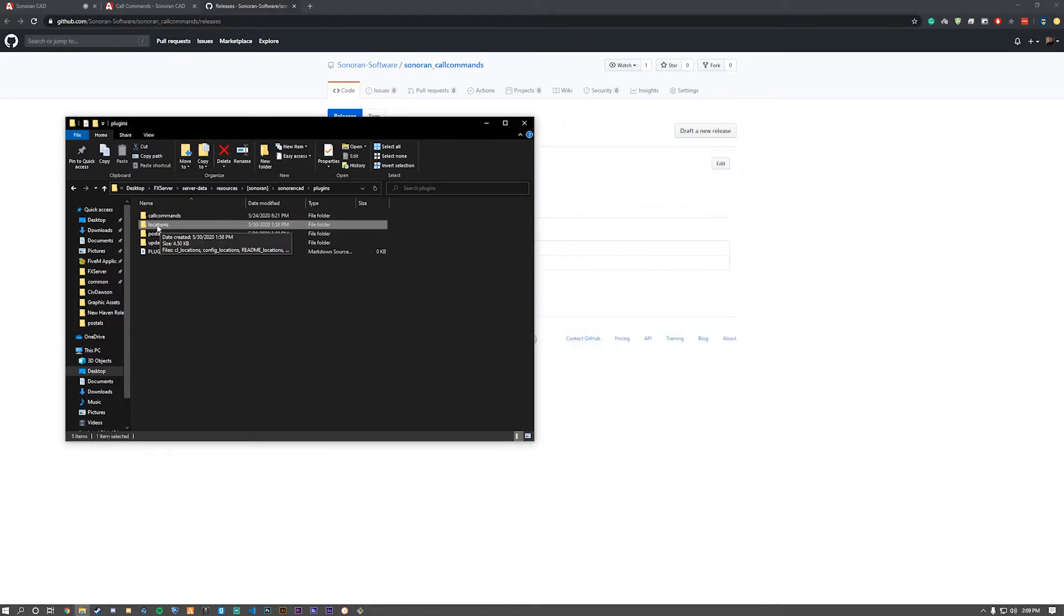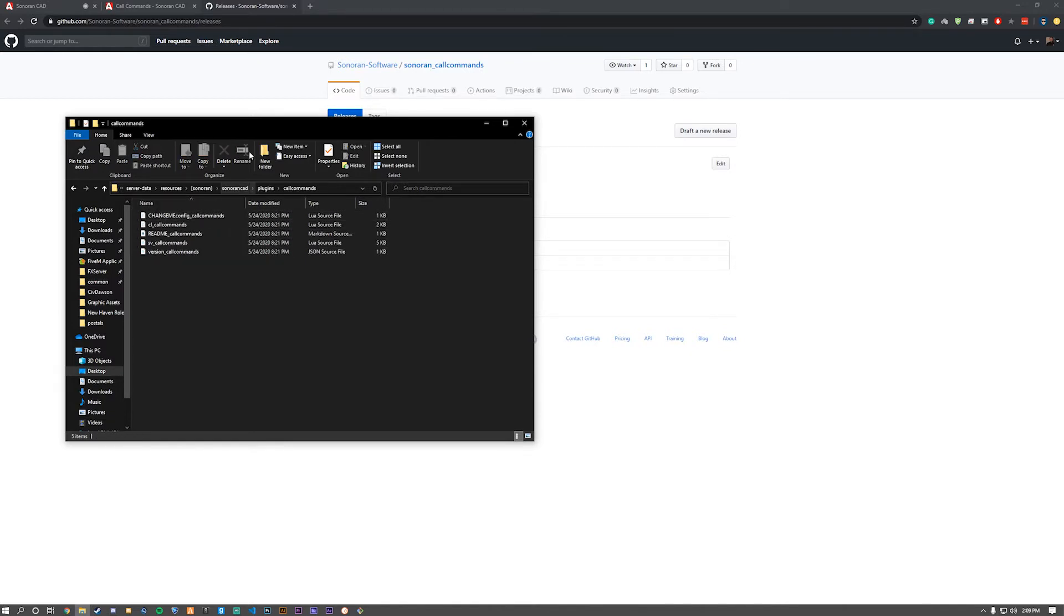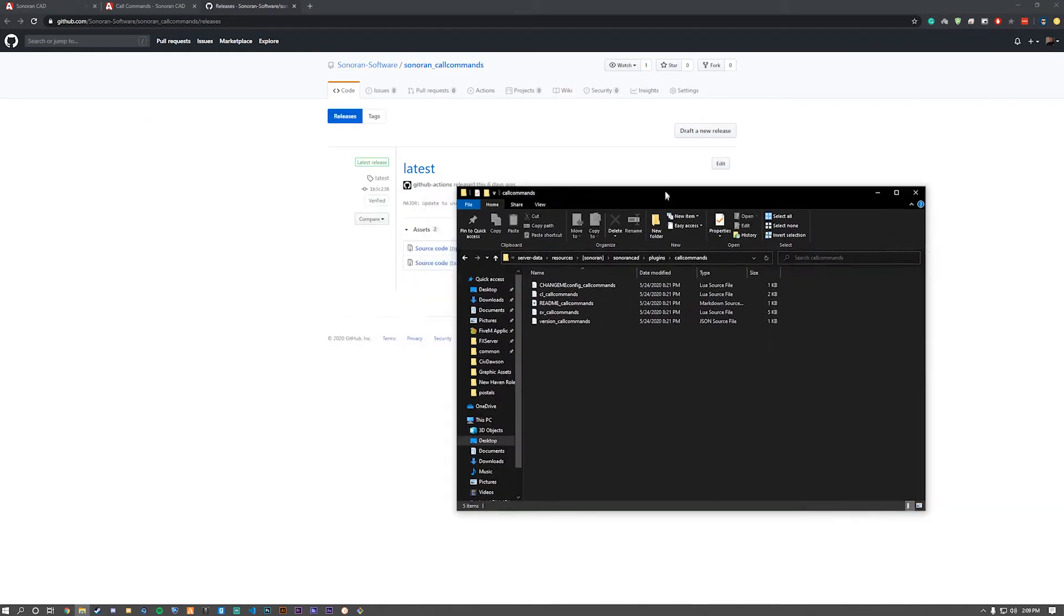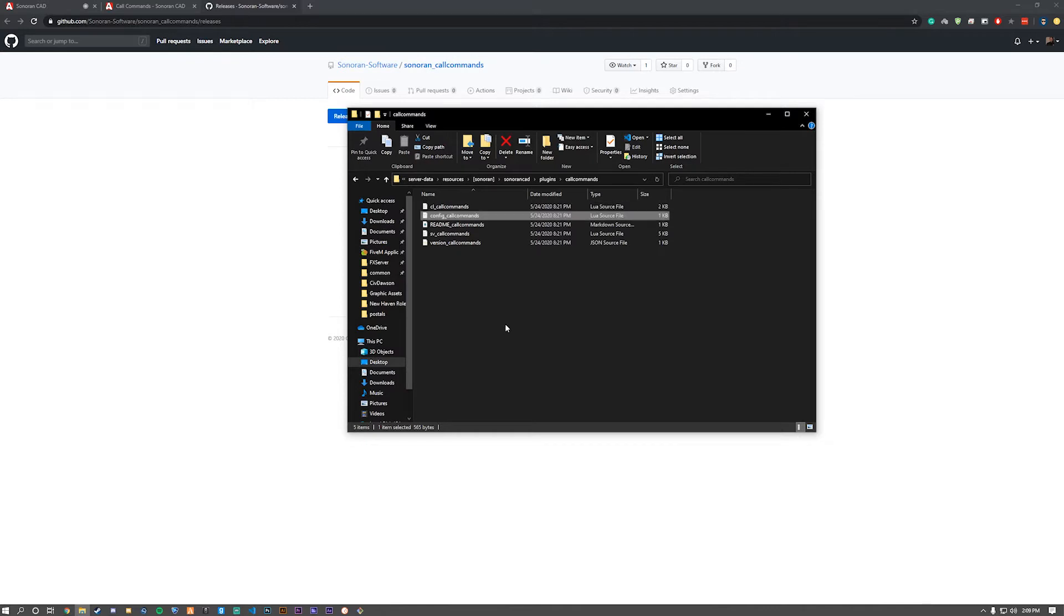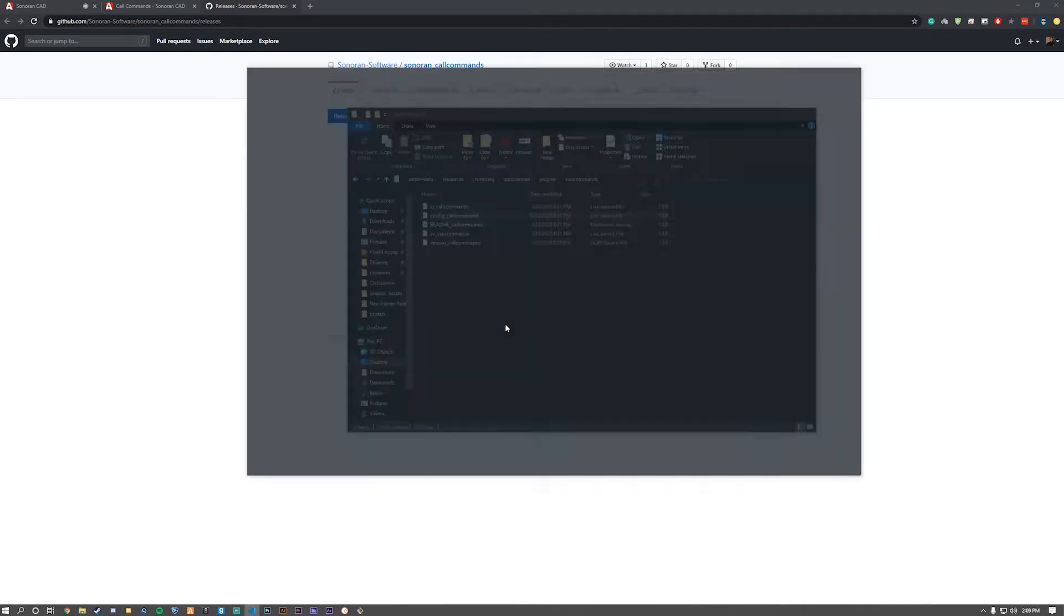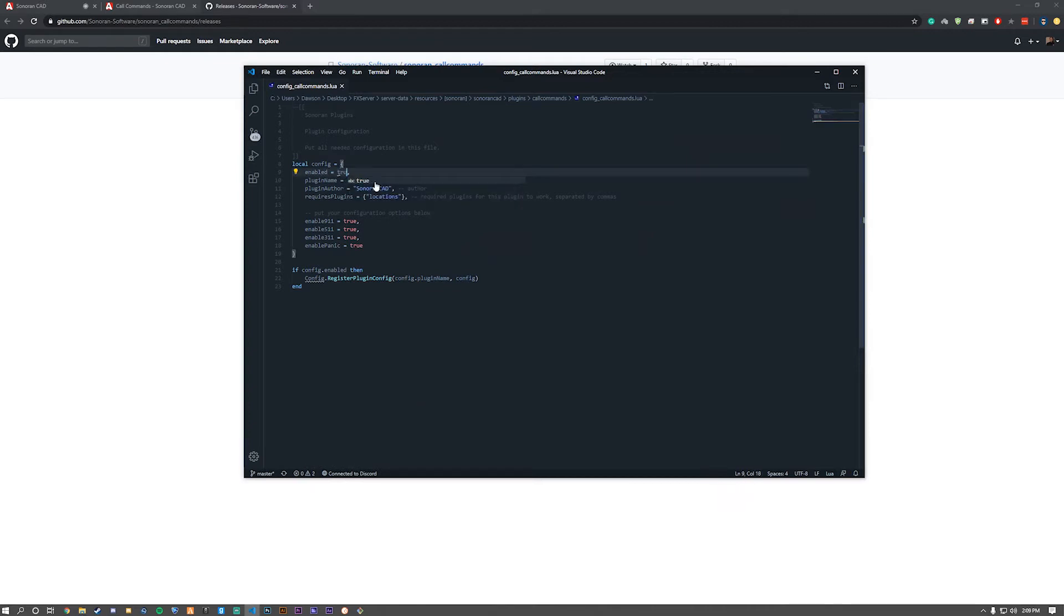Make sure you have locations installed and postals is optional if you would like. Open up call commands, rename the config and remove 'change me' from it. Open it up and make sure that you change false to true on the enabled setting.